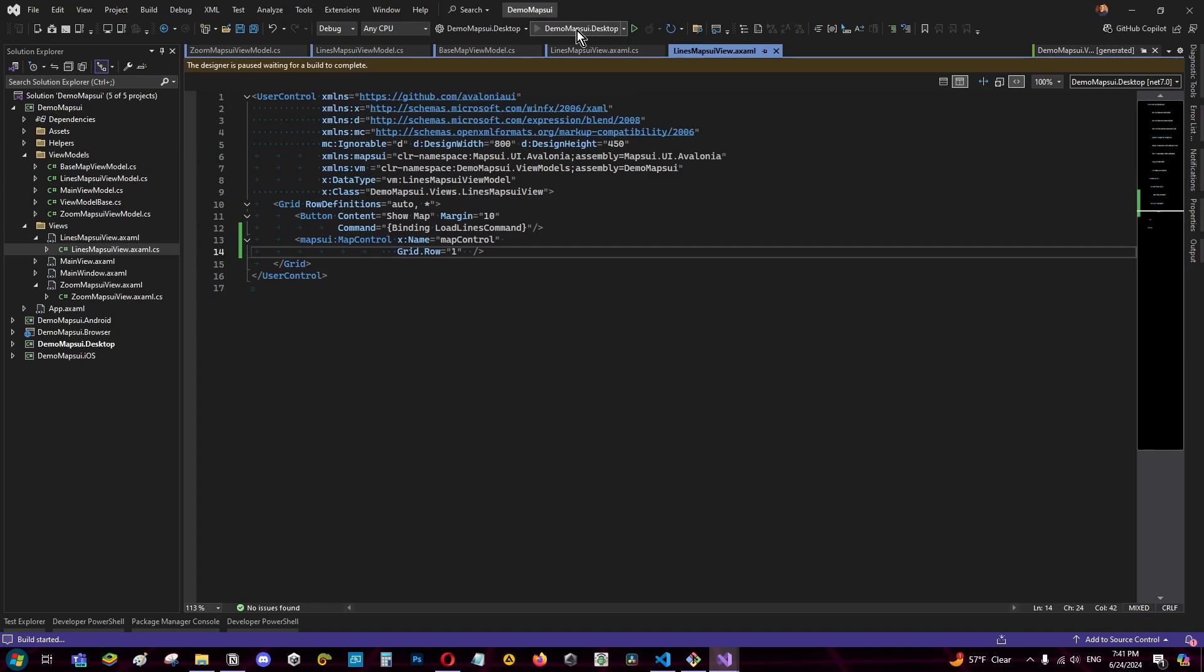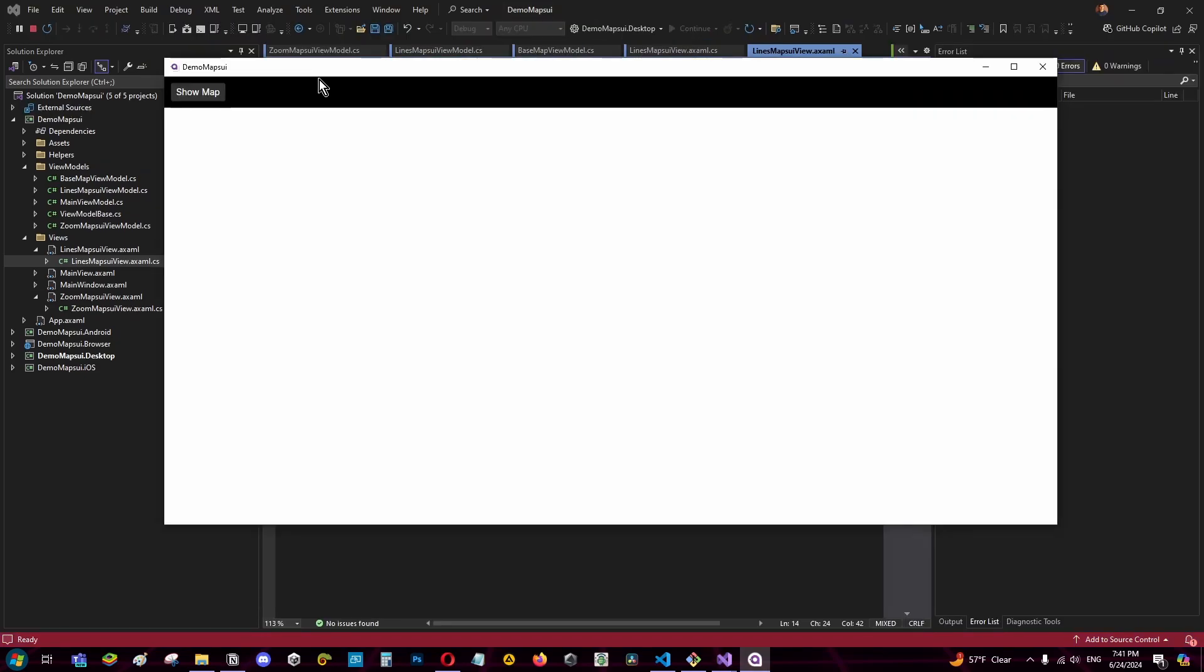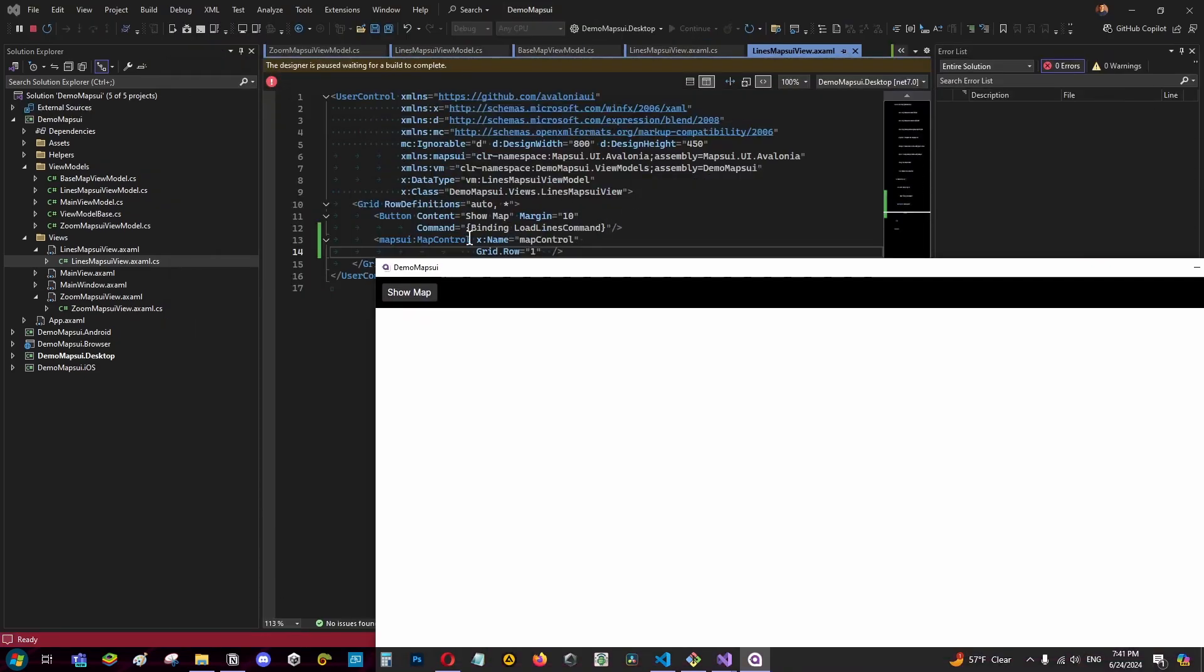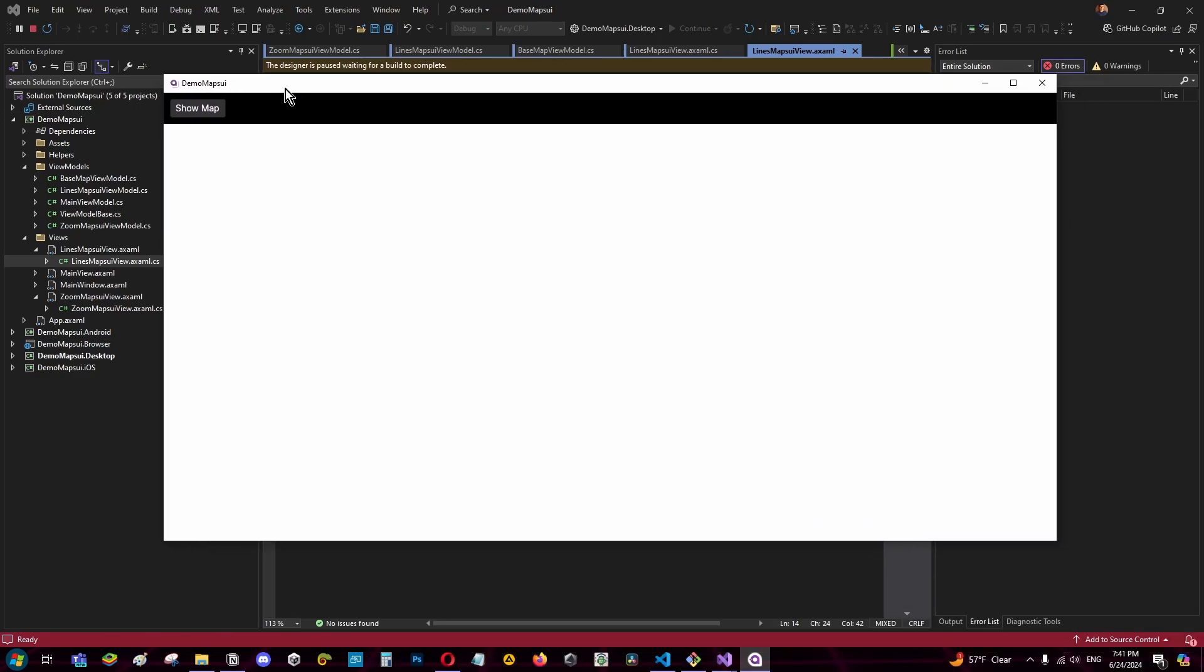Now if I run the program, as you can see if I click the button, the method executes correctly and loads the lines to the map.